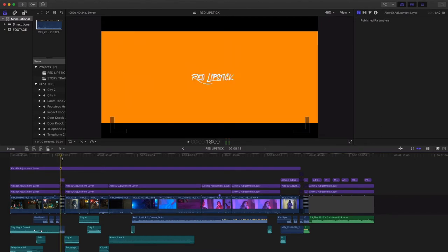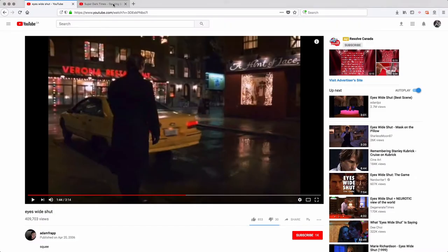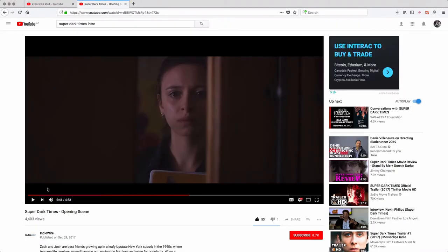The inspiration for this came from a movie called Super Dark Times. So let me play the intro. This is another fantastic movie. It's on Netflix if you get a chance to watch it. It's absolutely amazing. But the intro sequence really caught me right away. And this is the opening title sequence for Super Dark Times.